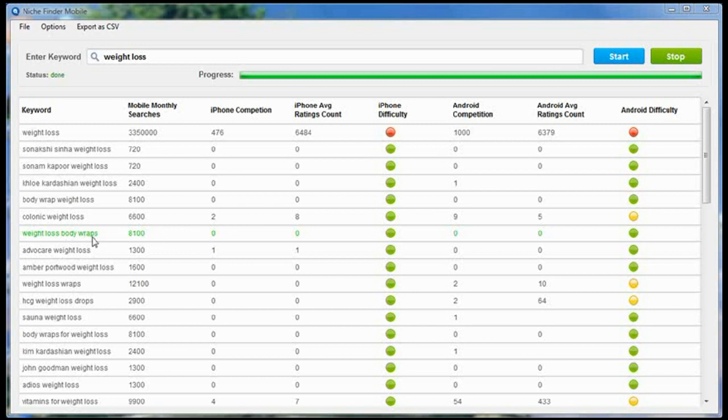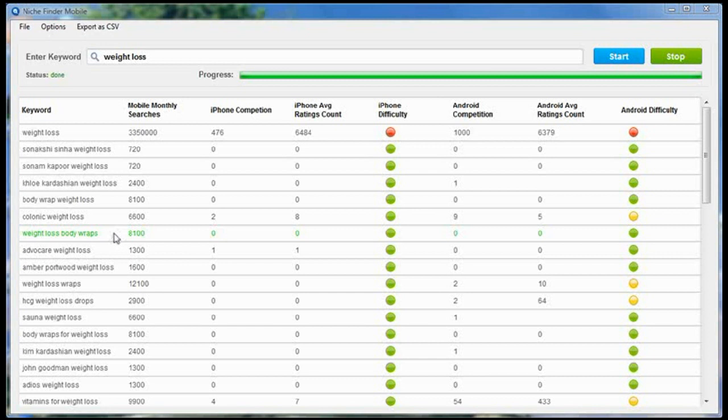If you were to go, for example, and create an app based on Weight Loss Body Wraps and you threw it into the Apple Store, you would immediately rank number one because there's no competition. This is one of the ways you can use NicheFinder Mobile to quickly uncover profitable keywords that are going to get you downloads and ultimately make you money.